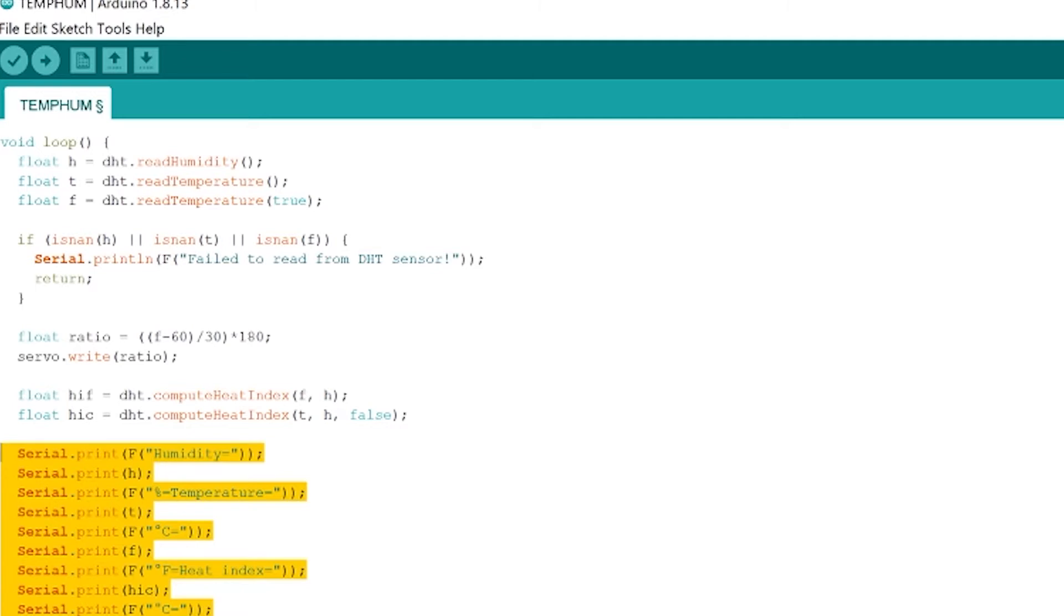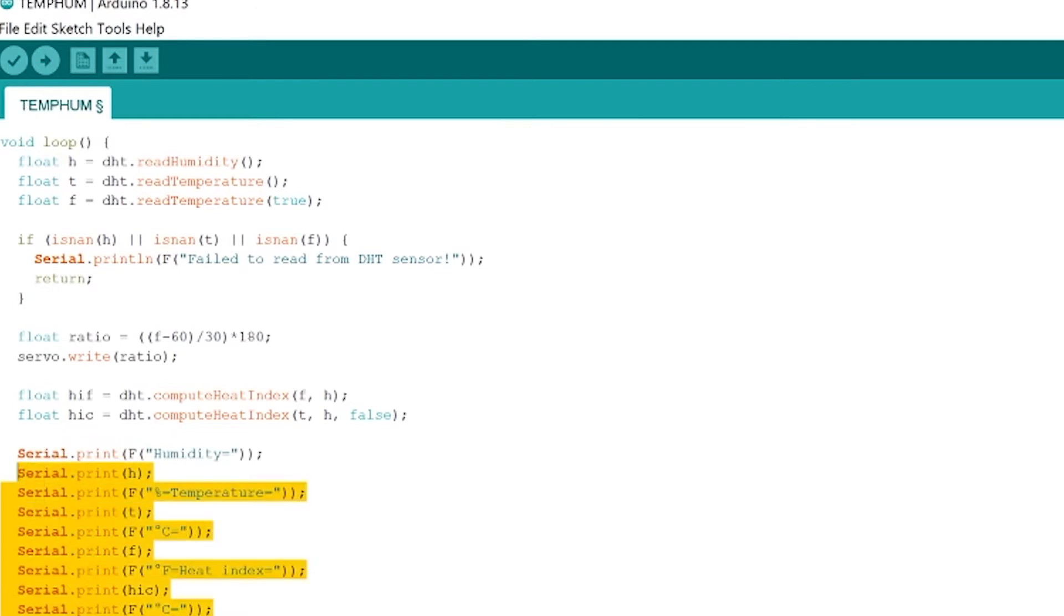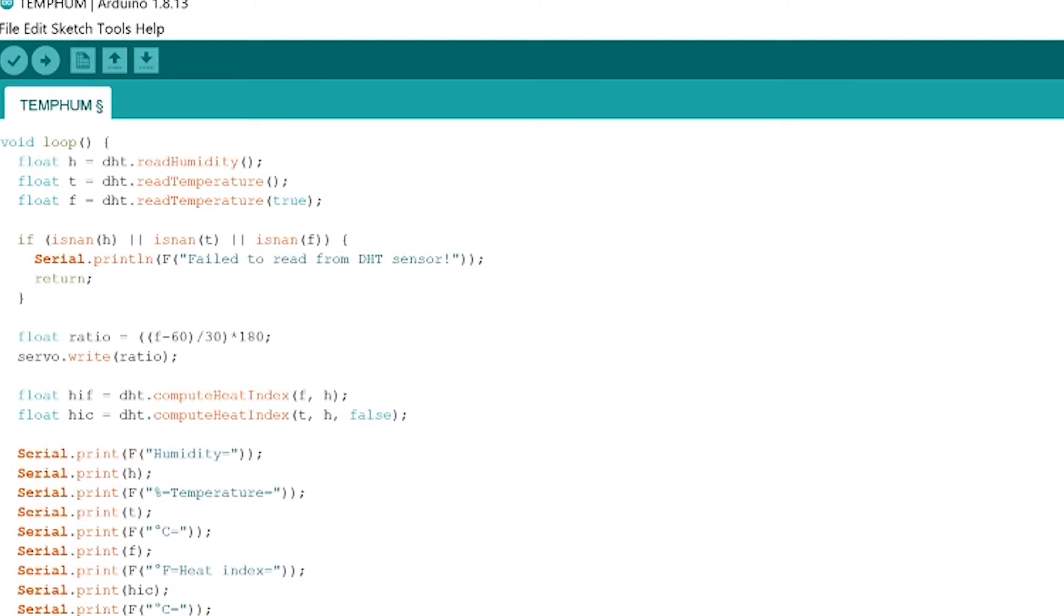Okay so if you're going to be using the web page code that I created that's on the GitHub you're going to want to write it exactly like this. Okay next we just delay for five seconds and then the loop runs again.